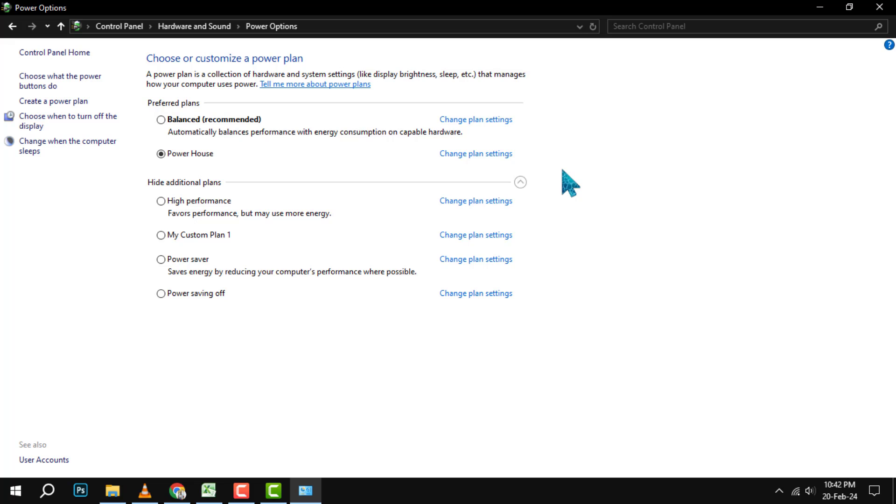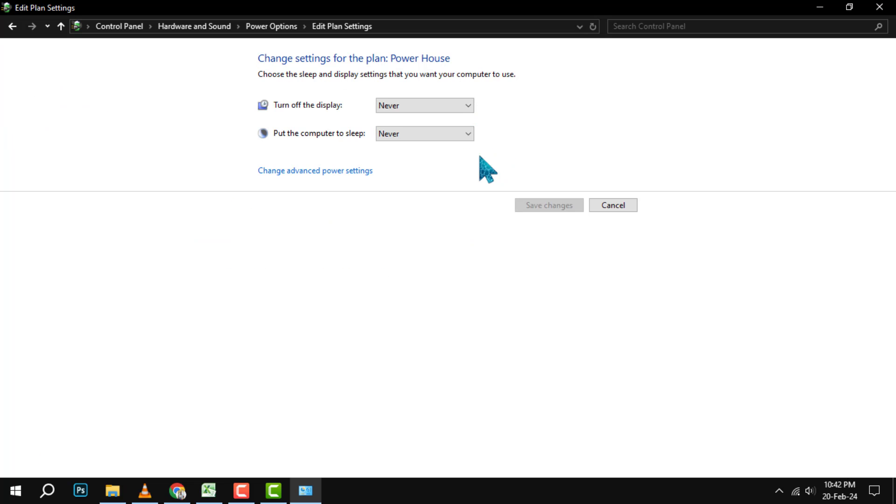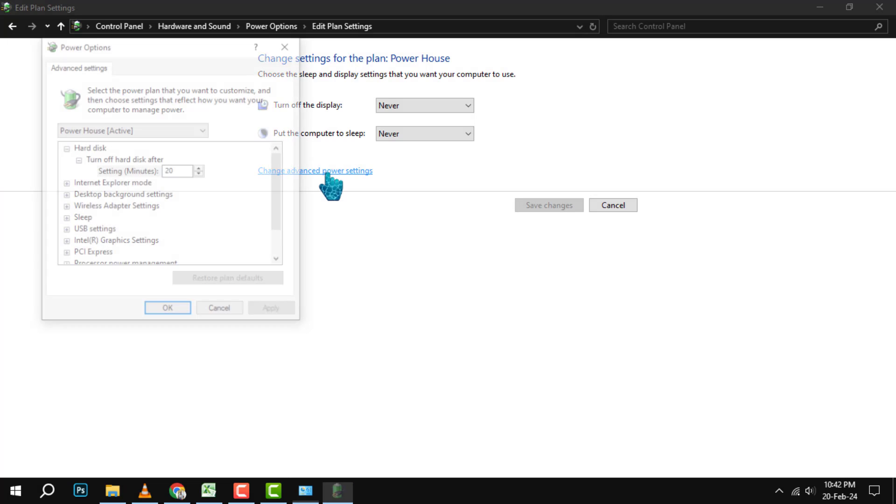Step 7. You will see your new power plan selected in the Power Options window. To make sure that your PC uses this plan, click on Change Plan Settings next to your new power plan. Step 8. In the Change Plan Settings window, click on Change Advanced Power Settings.